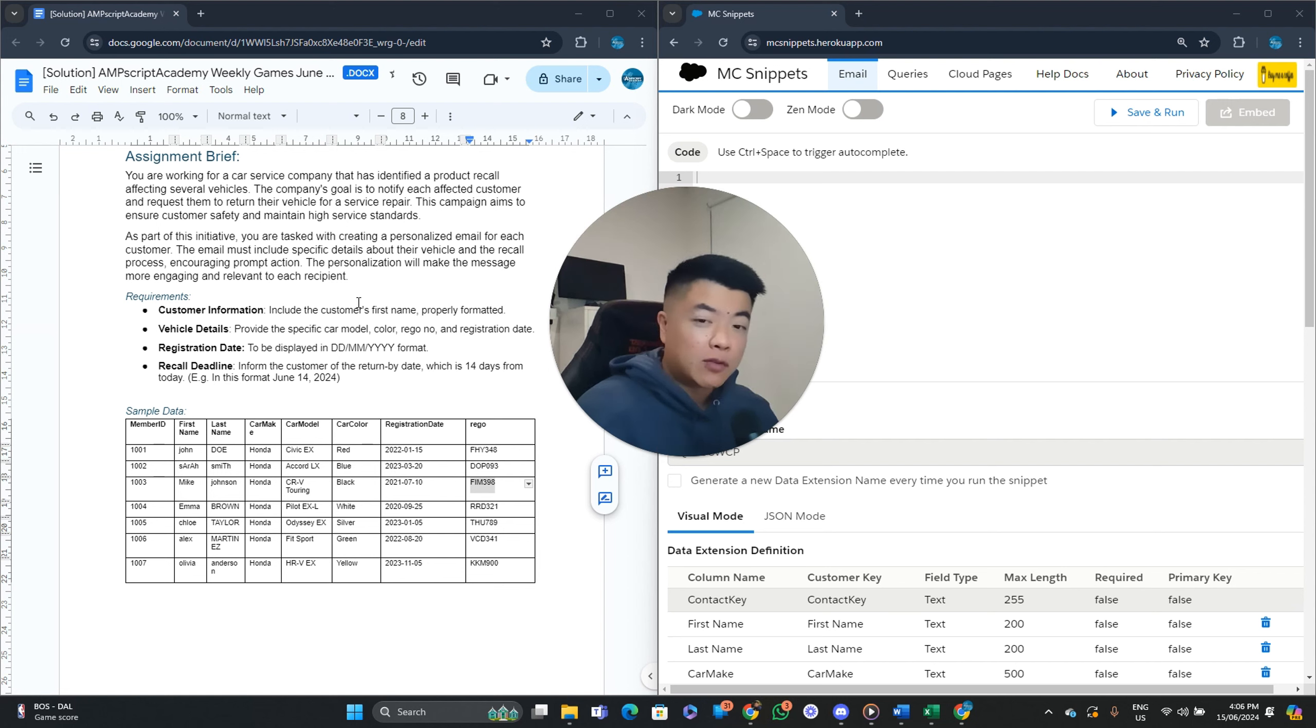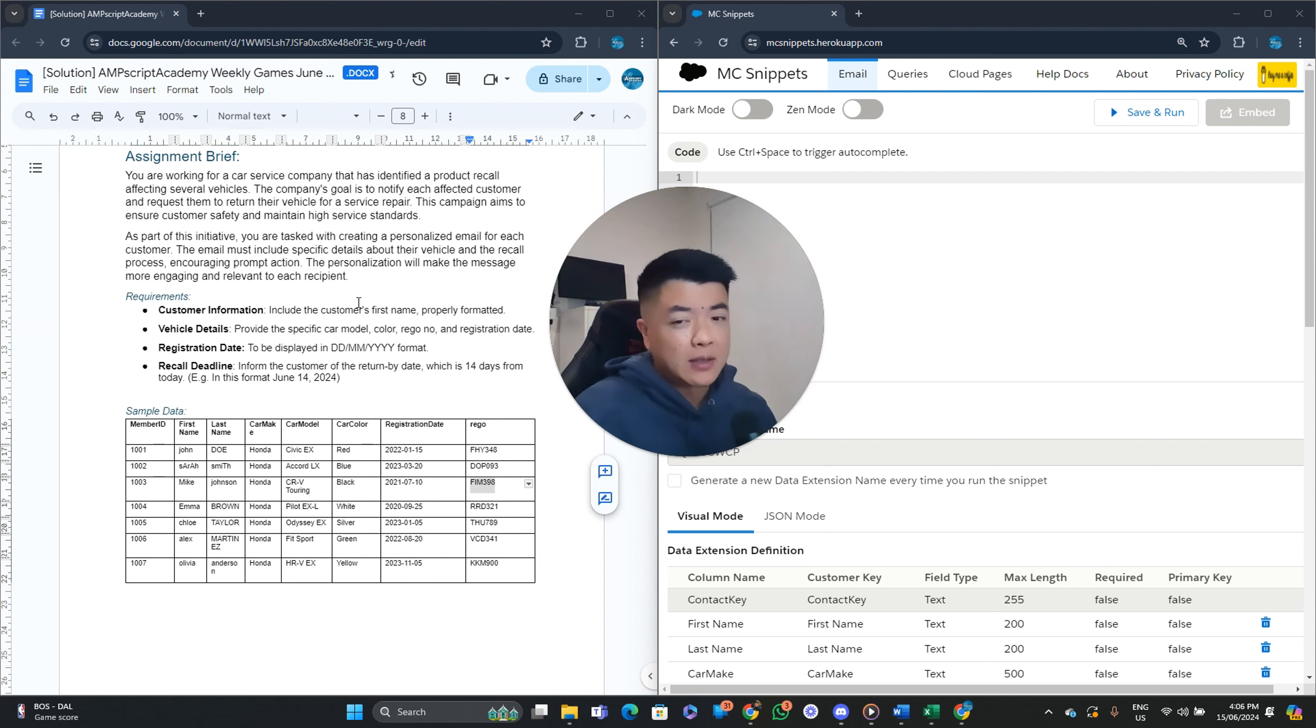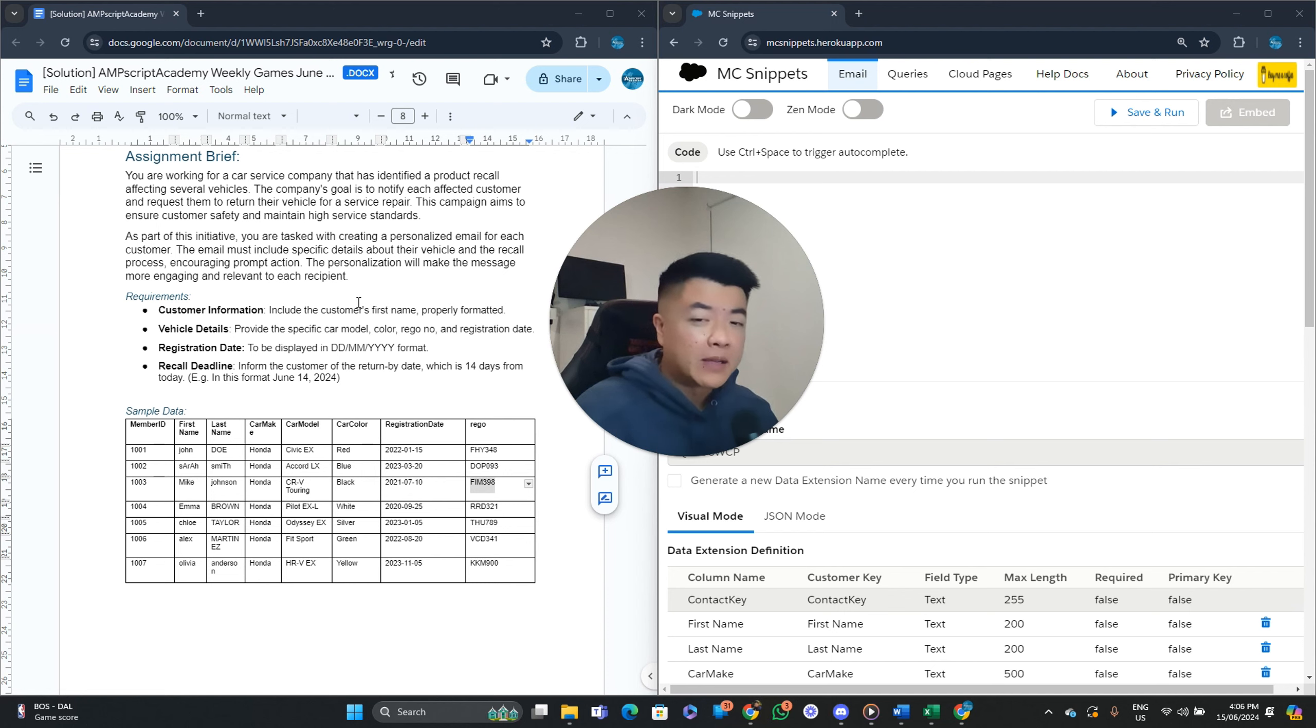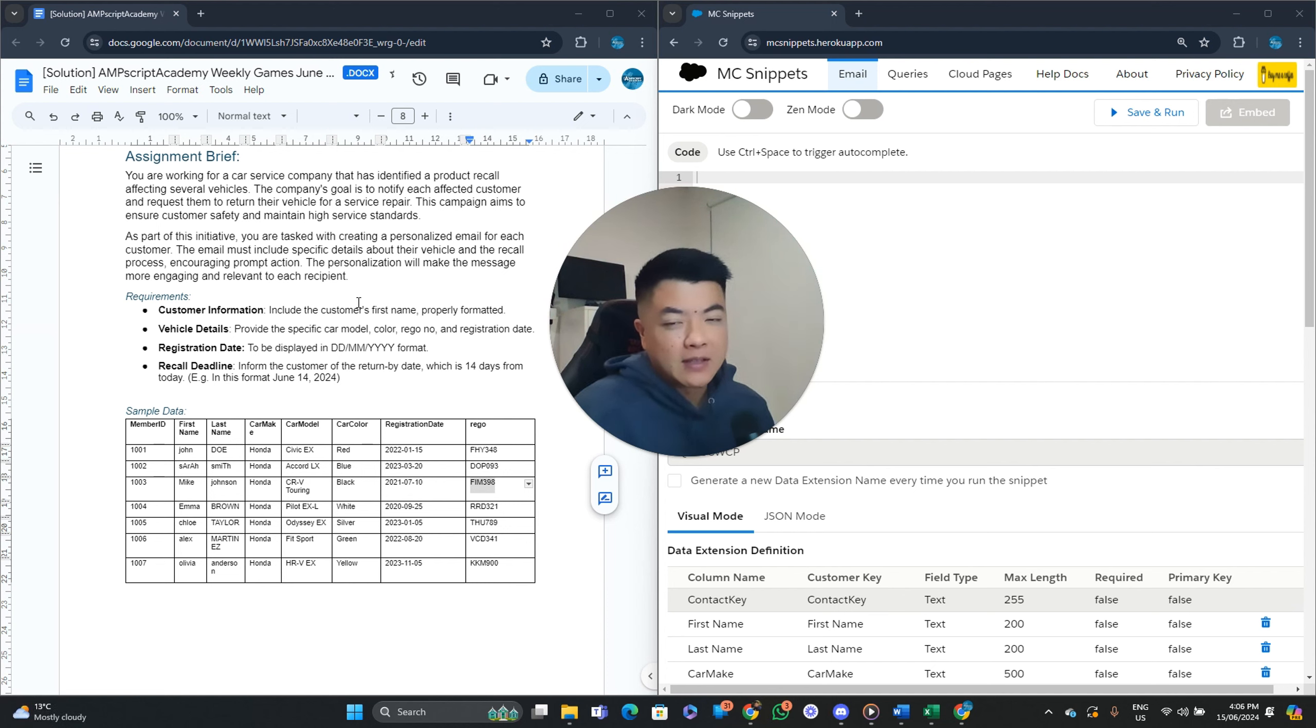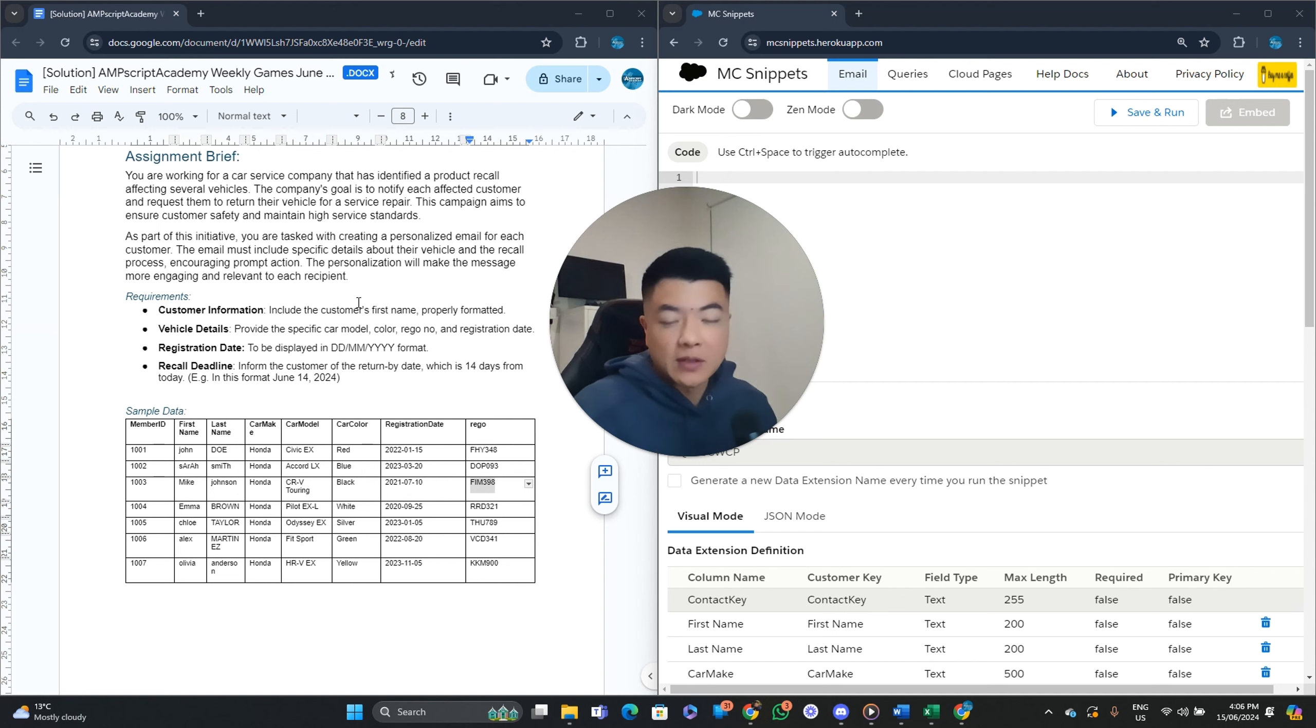So in the brief, it says to display it in this format. And the recall deadline informed the customer of the return by date, which is 14 days from today, example, in this format. So reading from here, we can see there's two different date formats in play at the moment. I, as a consultant, probably will just question the marketer just to see what the intent is here. It might make sense to make it in the same format. So actually, Lisa picked up on that one. So awesome stuff, Lisa.